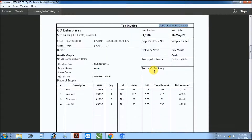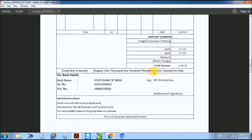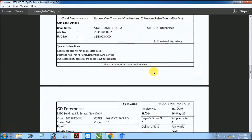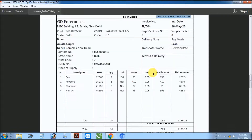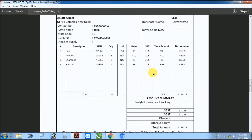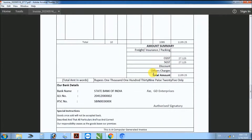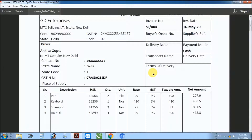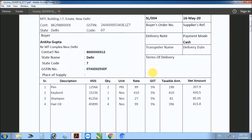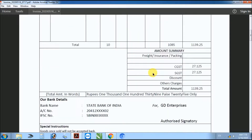Generate beautiful invoice with 3 copies — original, duplicate, and triplicate. Simple steps to generate a beautiful invoice.